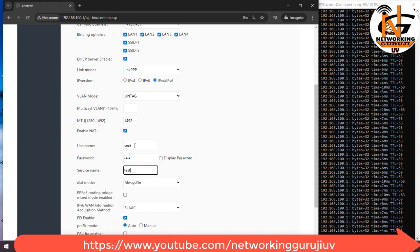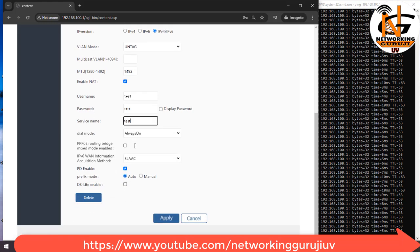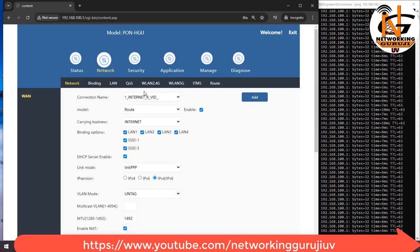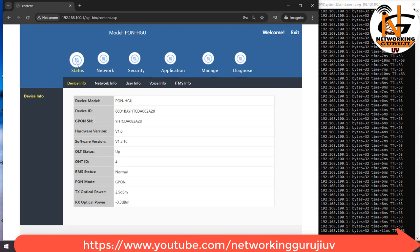Other settings will remain same. Apply. You can check in status whether your internet is connected or not.